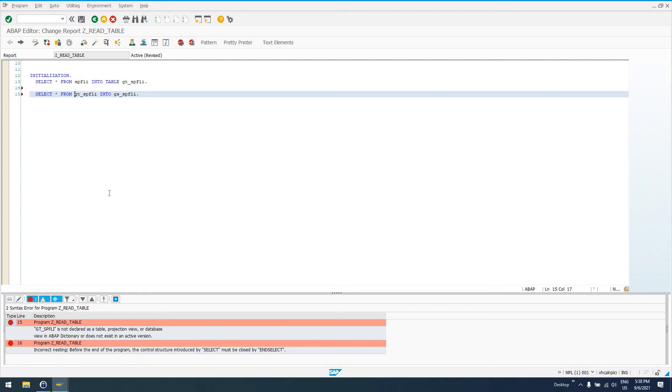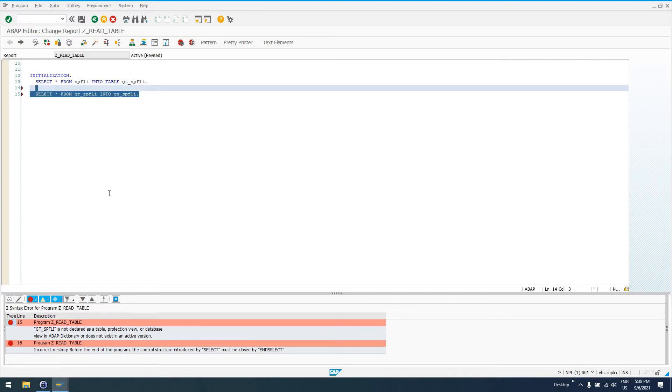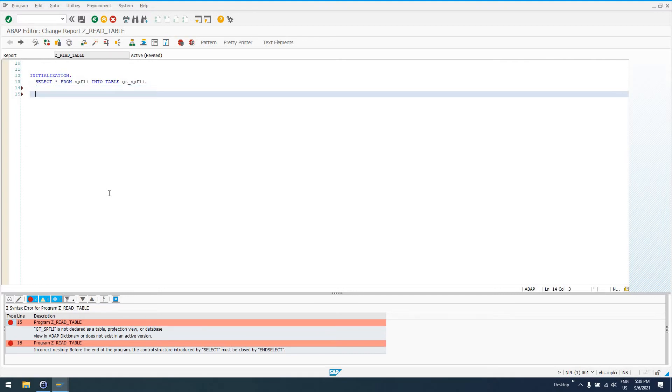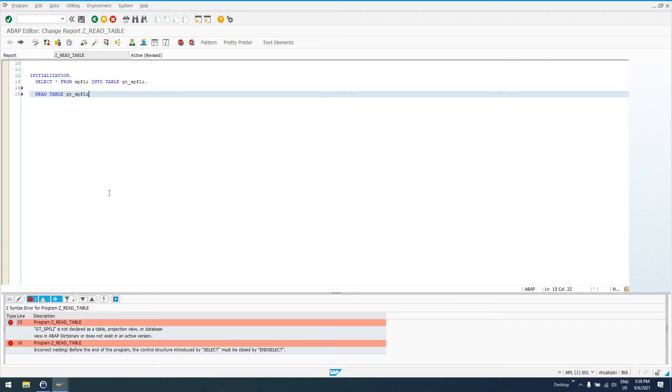So, what SAP has provided for us is the READ TABLE statement. Now, you can think of the READ TABLE statement exactly like you would think of the SELECT statement for standard database tables. So, if we do READ TABLE GT_SPFLI INDEX 1 is an addition we can use INTO GS_SPFLI.